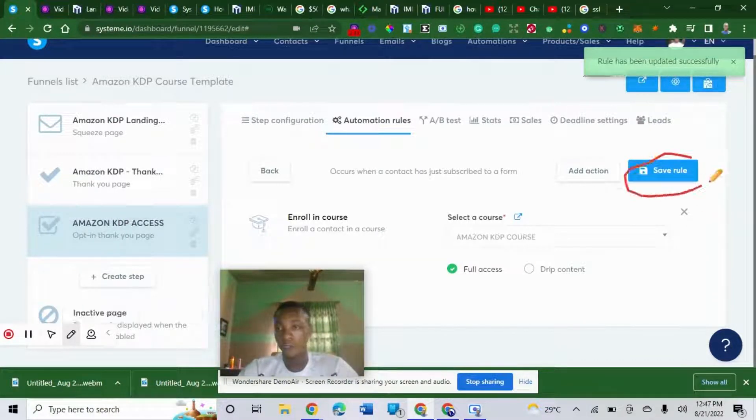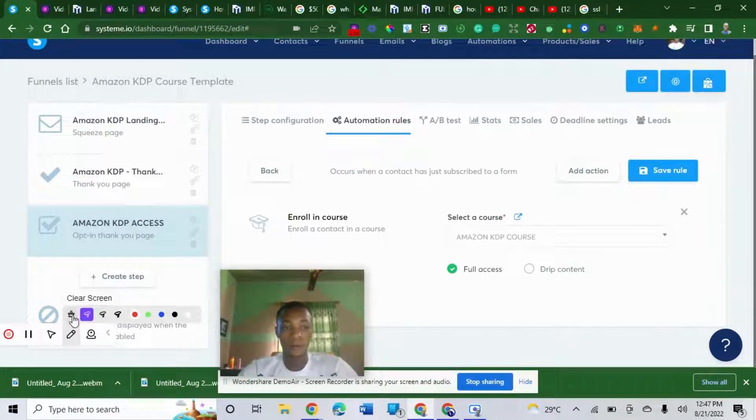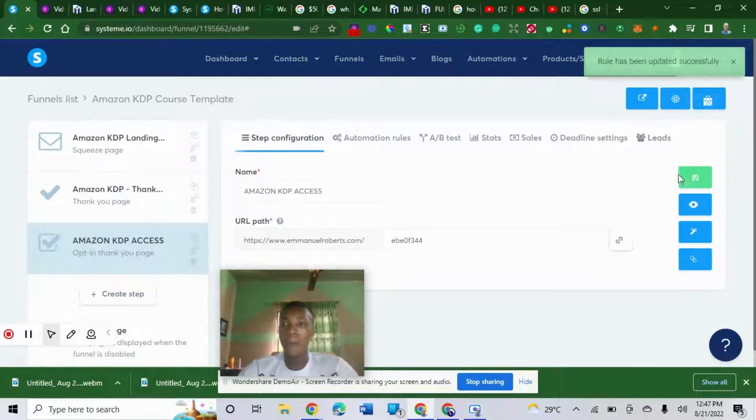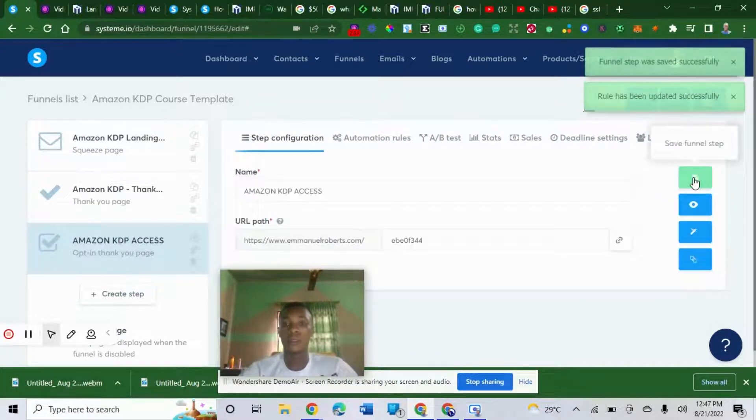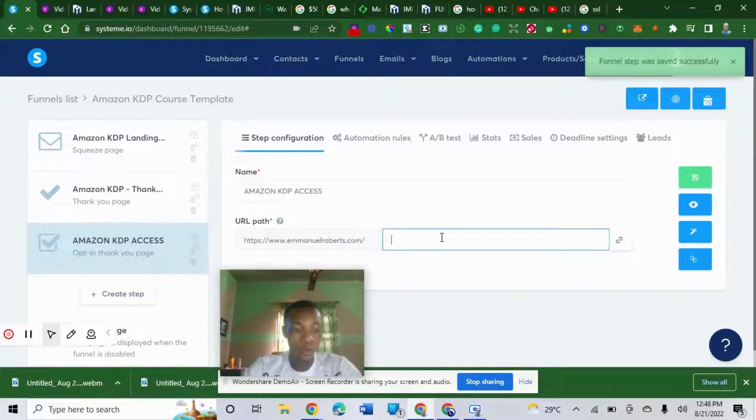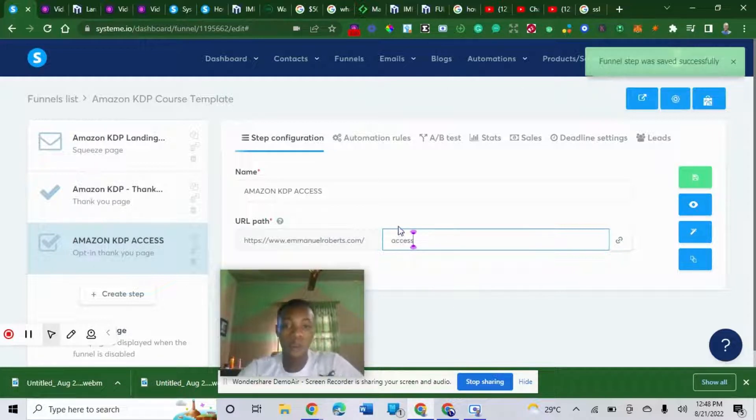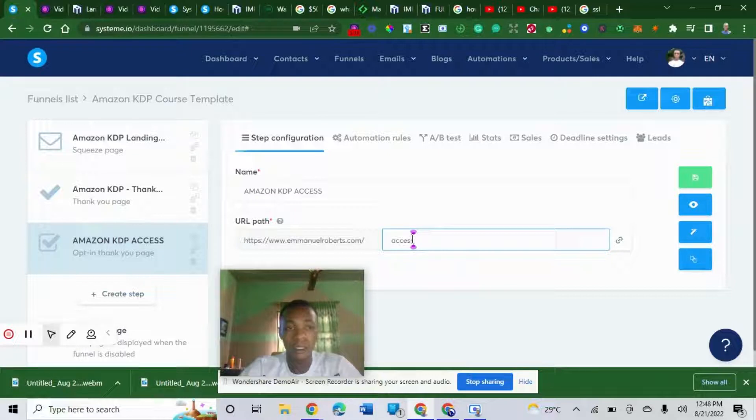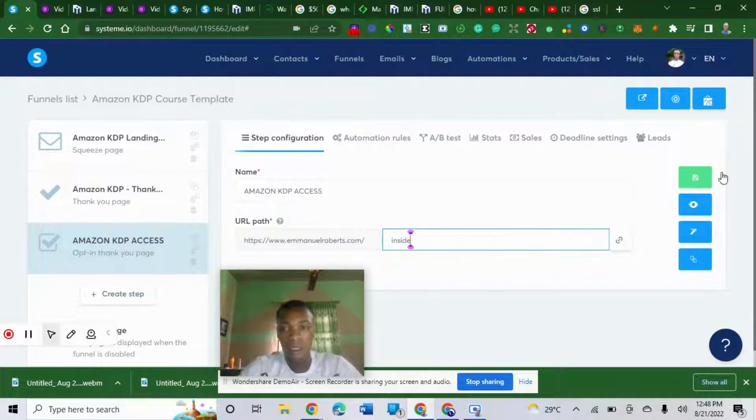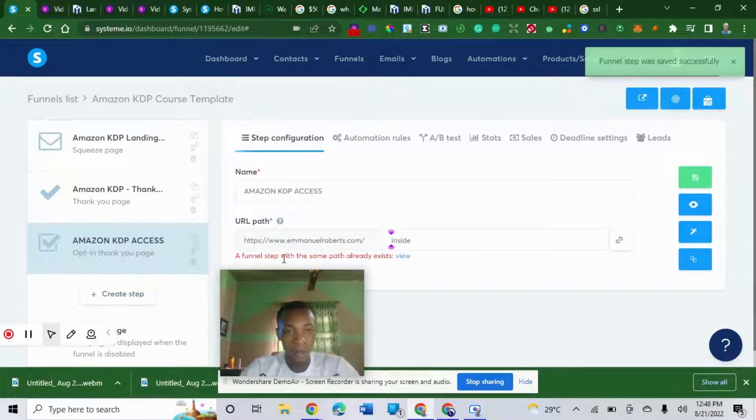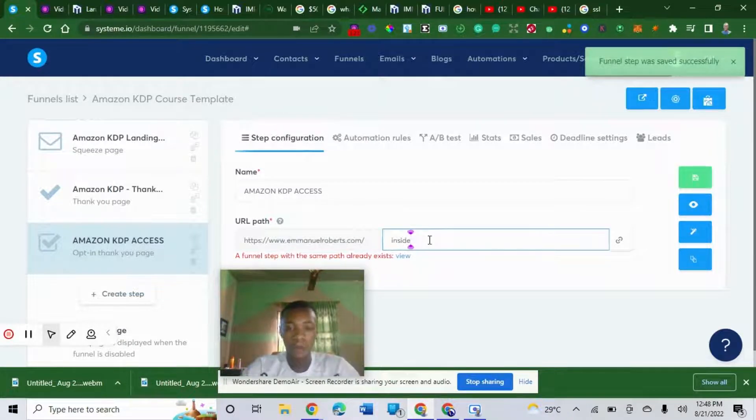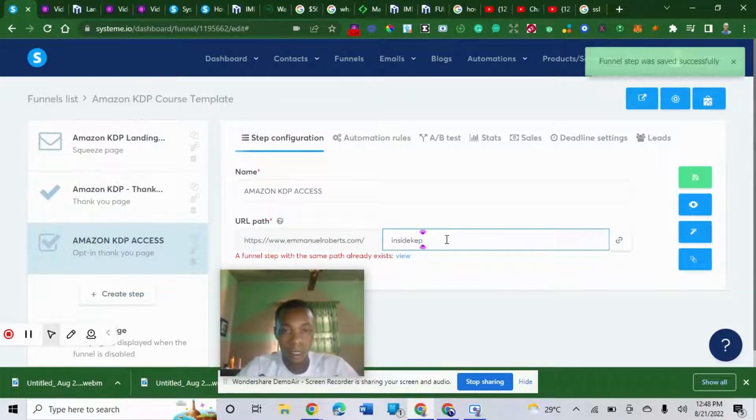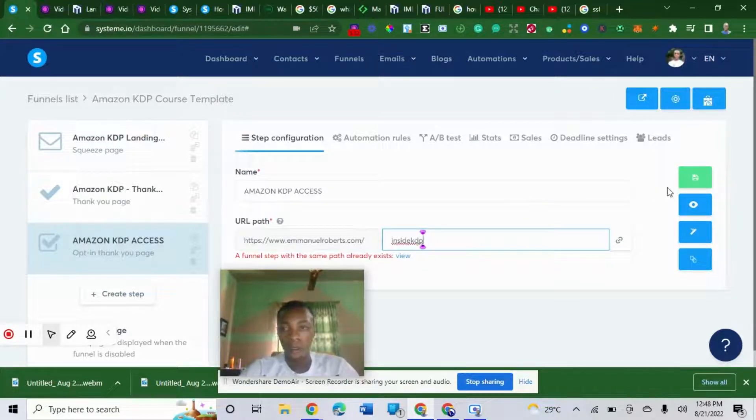Once you choose it, you click on save. Save rule. Once you save the rule, you go back to the step configuration. Go back here, make sure you save this step up as well. You can choose to edit or delete. Let me choose inside. You click on save for another step. I already have a funnel step which is Amazon KDP inside.